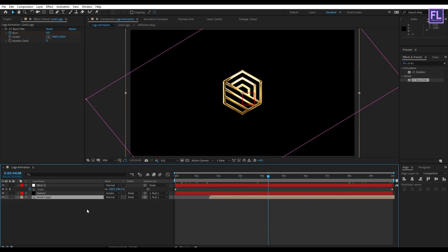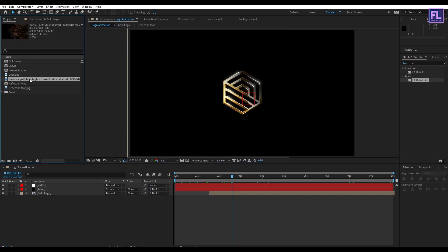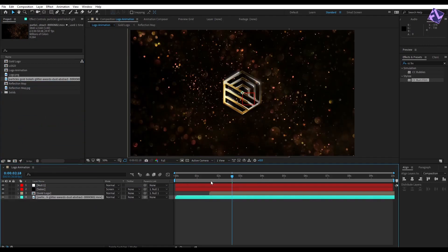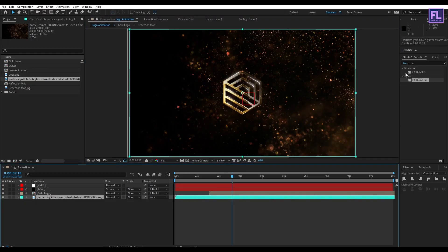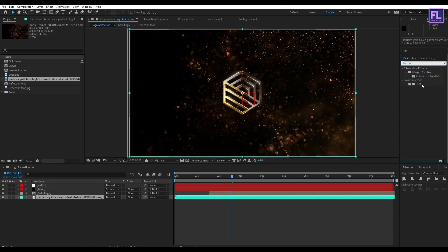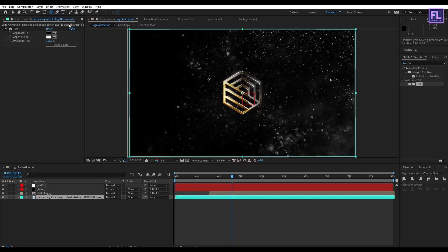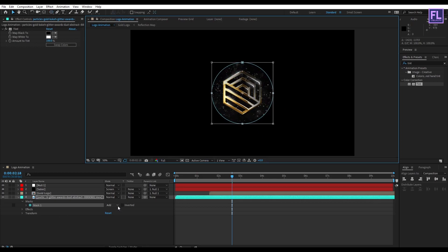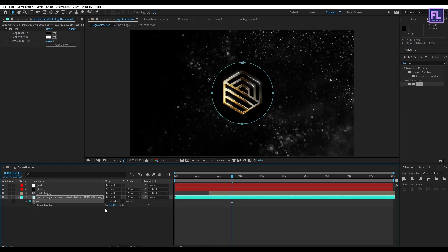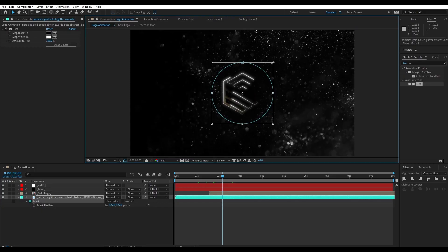Go to the Project window and select the background. Place it into the timeline and make it smaller. Select this background, go to Effect & Presets, and search for Tint. Apply this effect. Then go to the toolbar, select the Ellipse Tool, create a circle, set mask mode to Subtract, press F on your keyboard, and increase the Feather amount. Make it a little bit bigger.